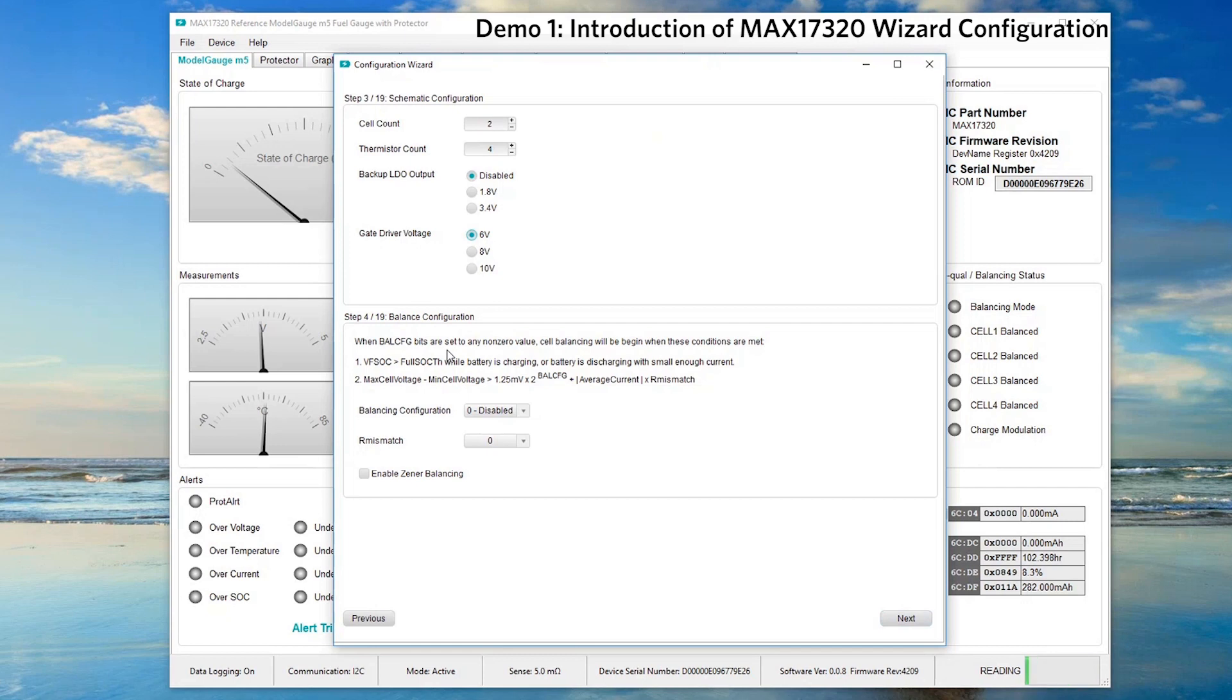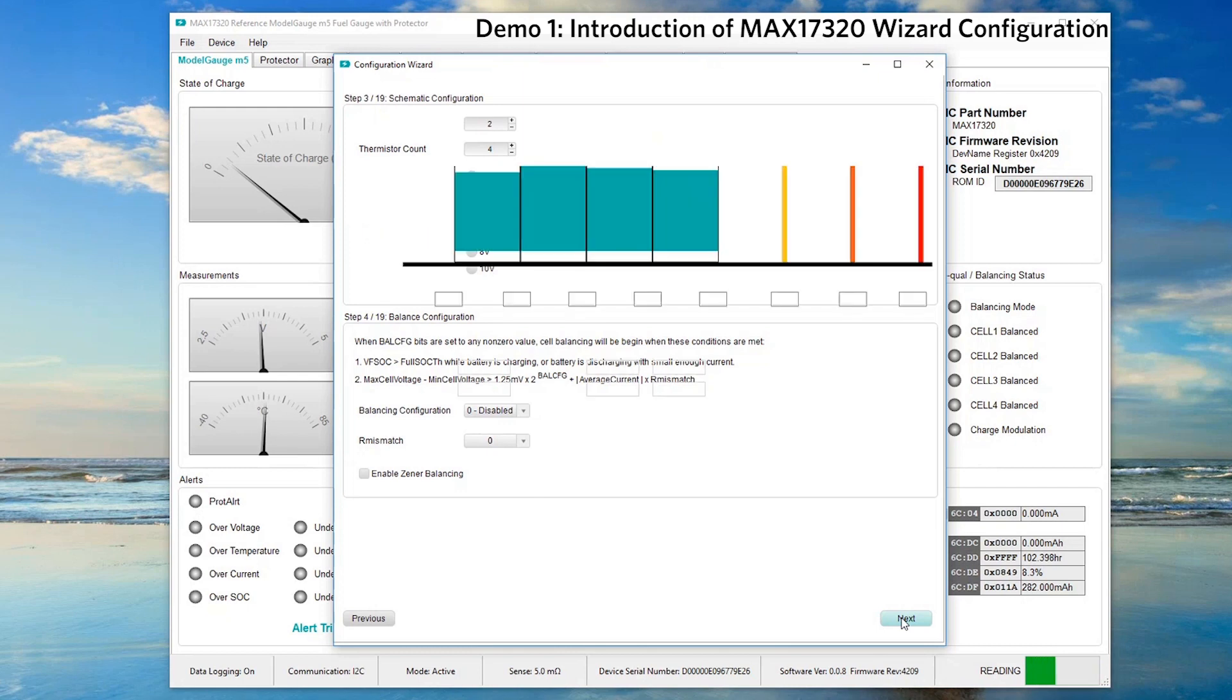Step 4 is used by fuel gauge to maintain equal charge on all cells inside a 2S, 3S or 4S pack. We do not need any cell balancing with battery simulator. Let's click next.